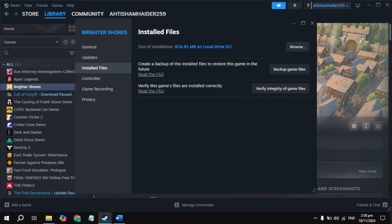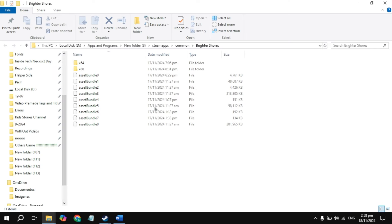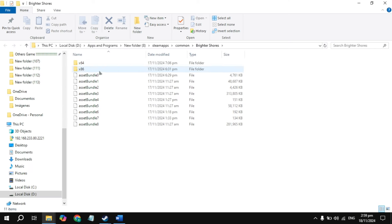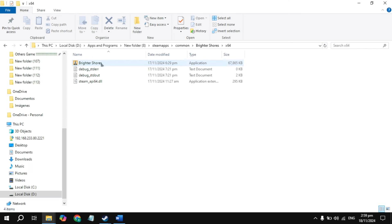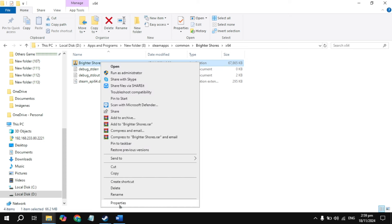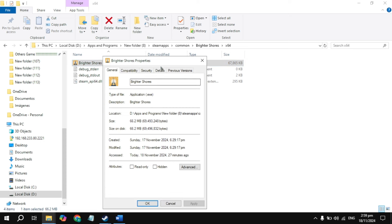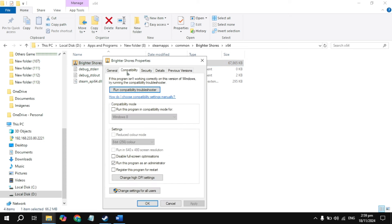If still stuck, click on the Browse option at the top and locate your game launcher or executable file. Right click on your game launcher and go to its Properties, then go to the Compatibility tab.